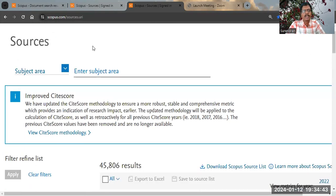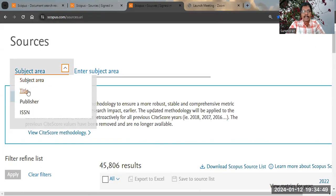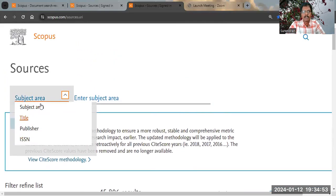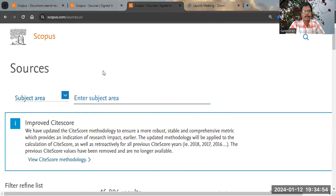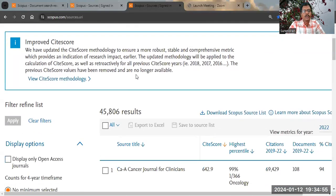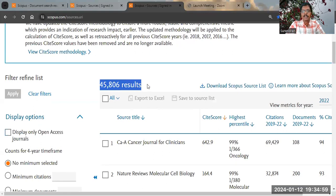Here we can identify Scopus indexed journals. There is a title search facility, a publisher-wise search facility, and a subject-wise search facility. We can also see the total number of Scopus indexed documents.